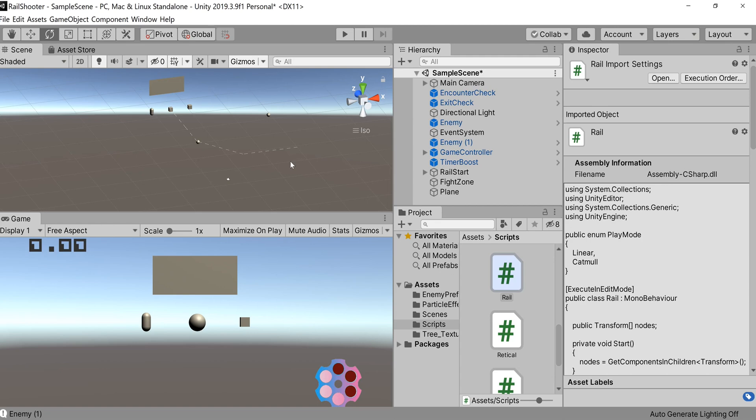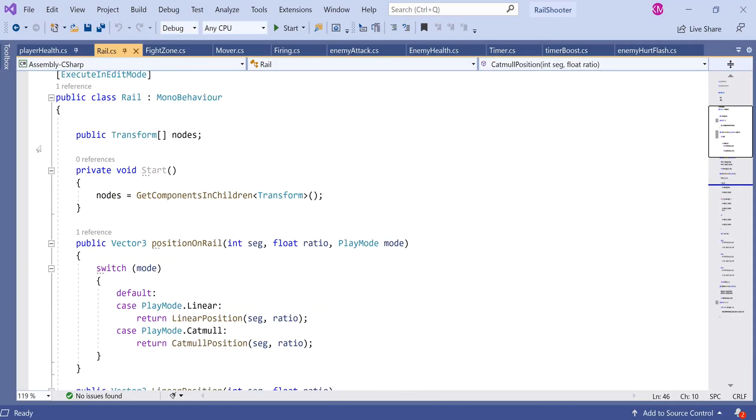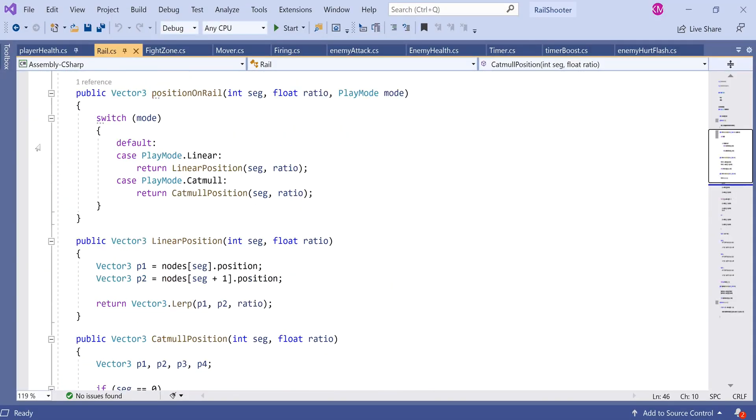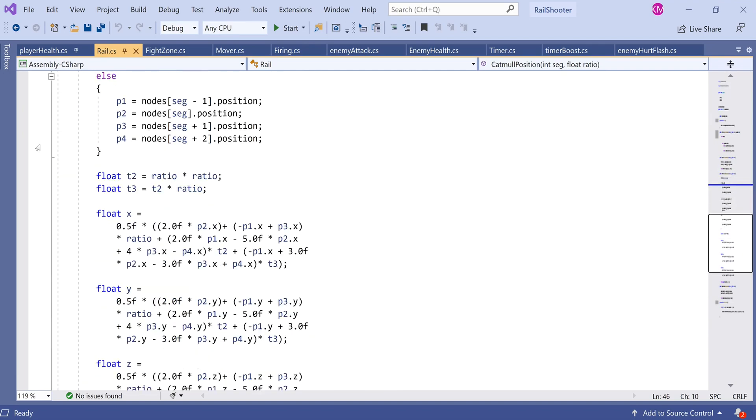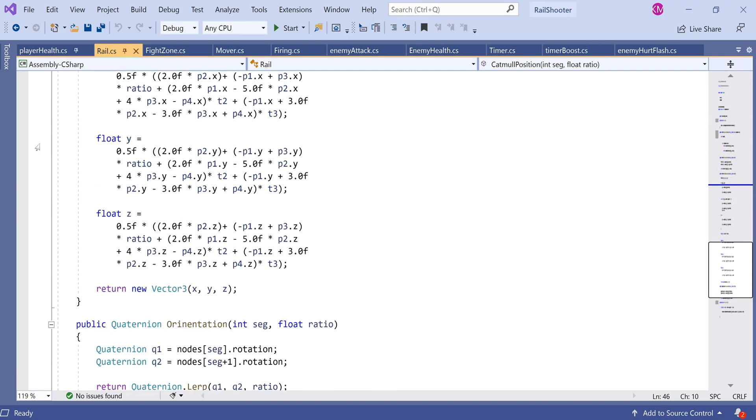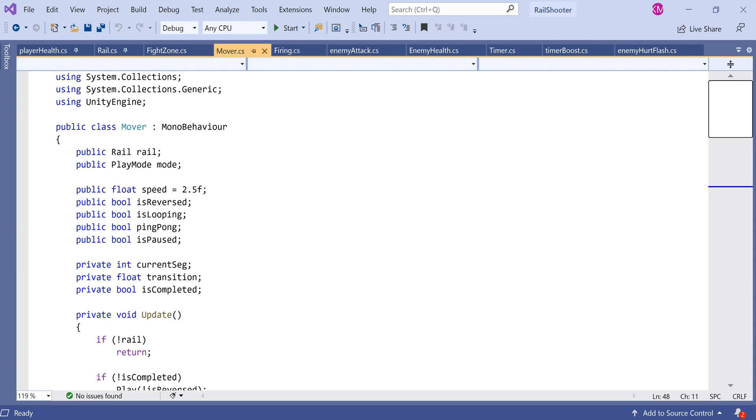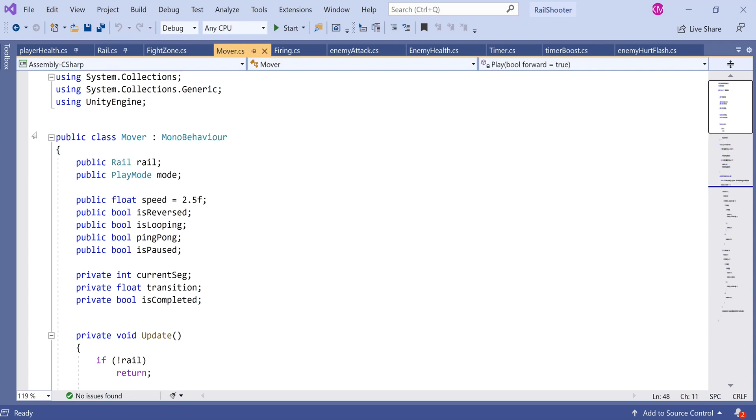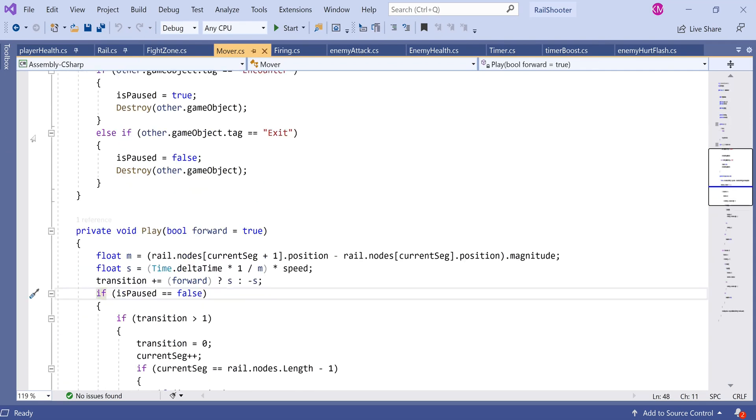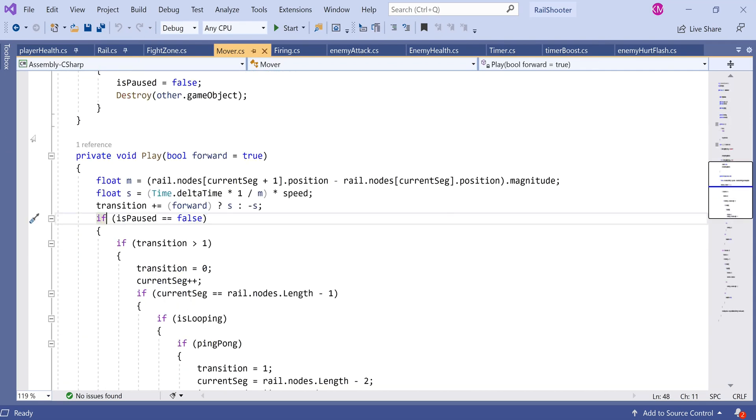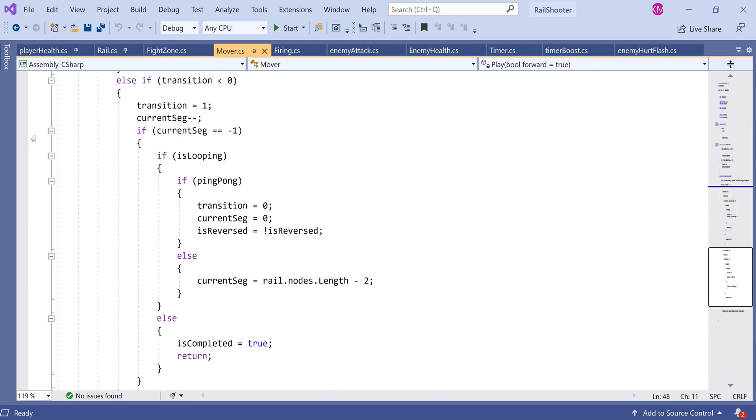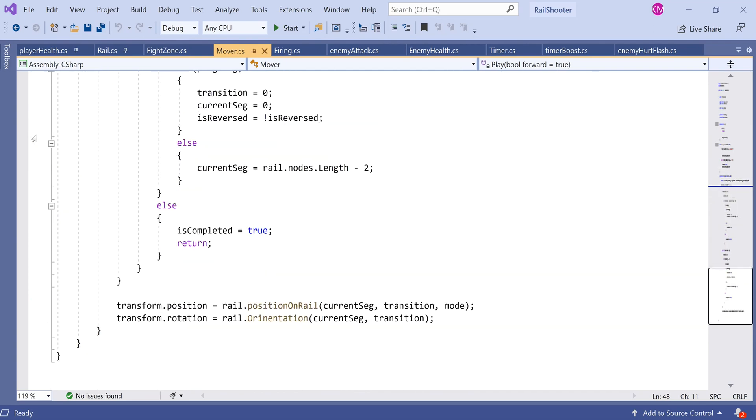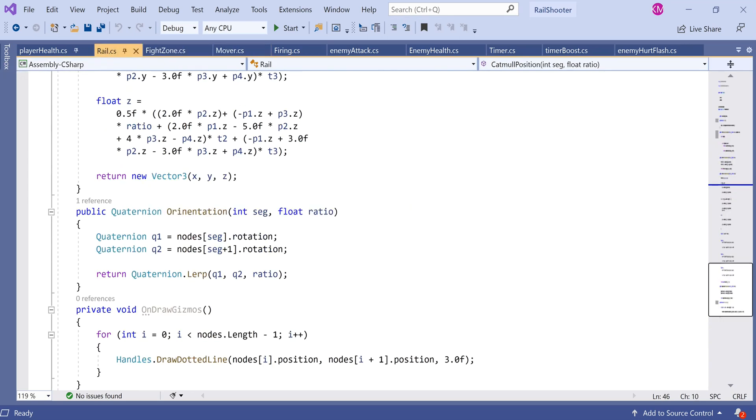The first thing you want to do is make two scripts: one called Rail and one called Mover. You can create them yourself or go to the description and look for the packages I've provided. I recommend you take the script straight from the package because there's a lot of content and I'm not going to go through it. If you want to type the script manually, I'll do a little sweep of each one. You can watch this in slow speed, but I recommend just ripping the script from the description to save time and avoid parsing errors.